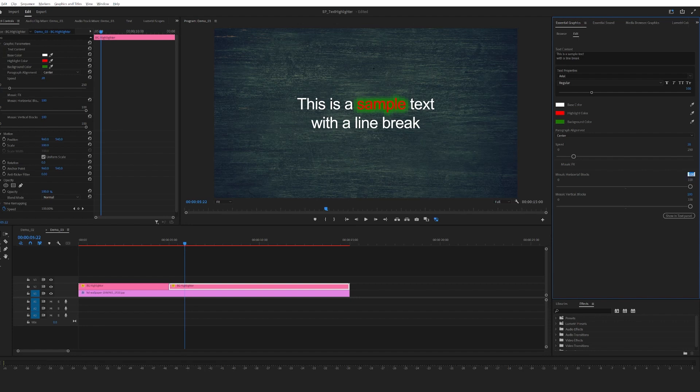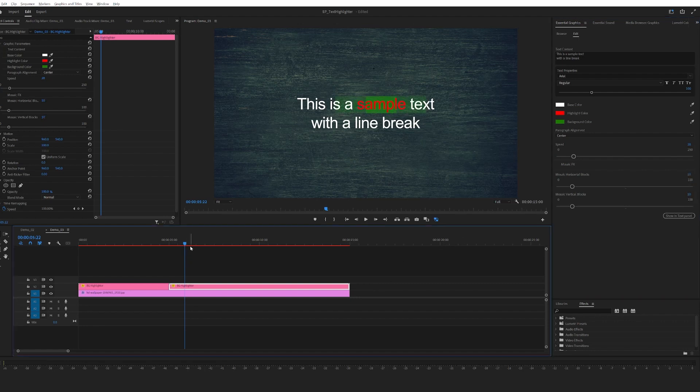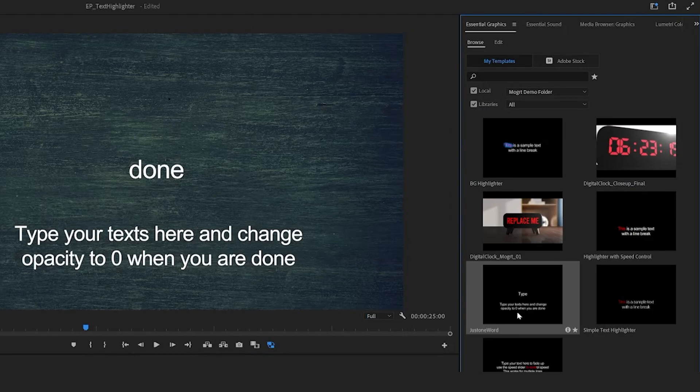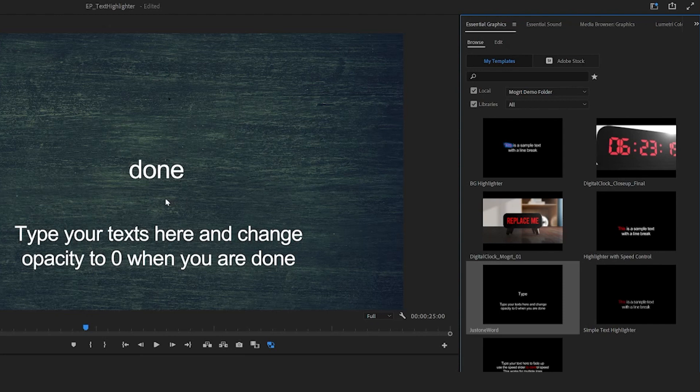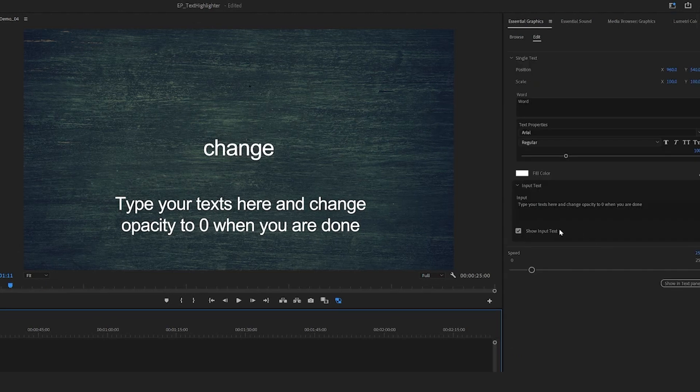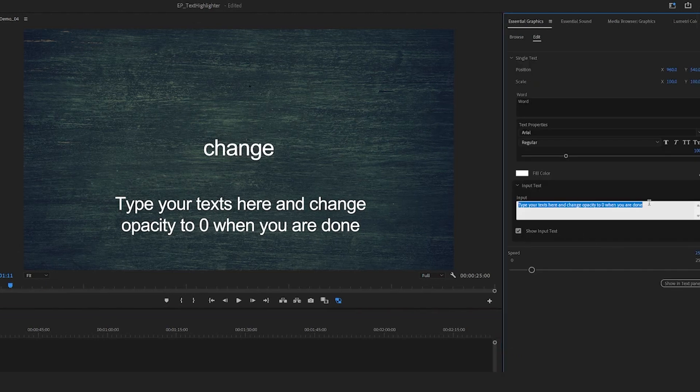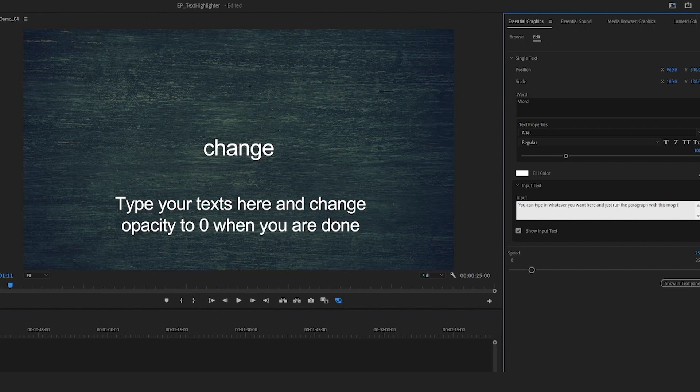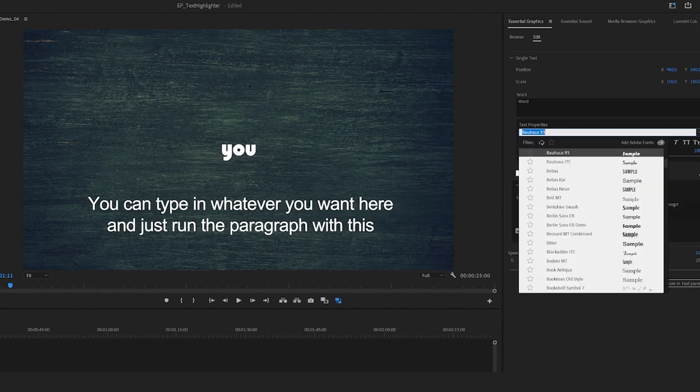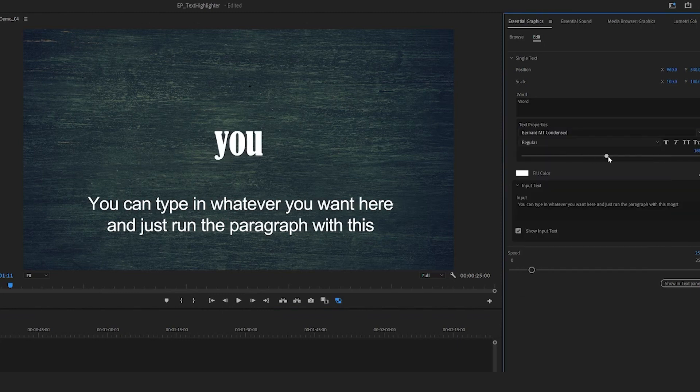The next one is called Just One Word. It basically reads the paragraph and then the output is just one word at a time. So sometimes we see people use this text effect where when they talk, there's only one word showing at a time, and this mogul does exactly that. You type in your paragraph here and it outputs only one word. You could change the output font and then bring it up.